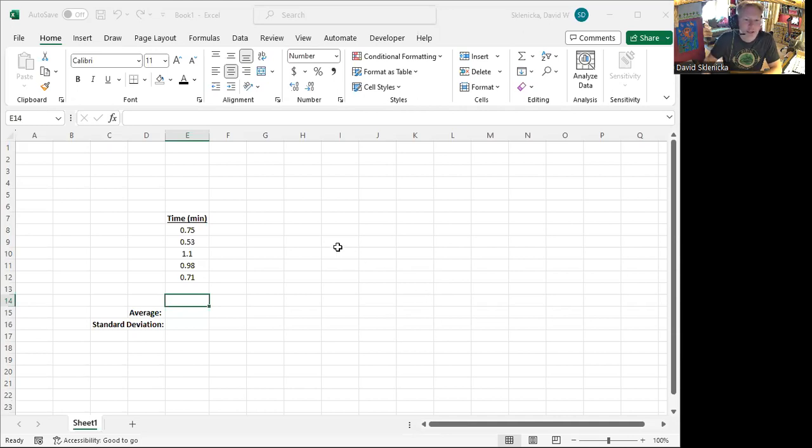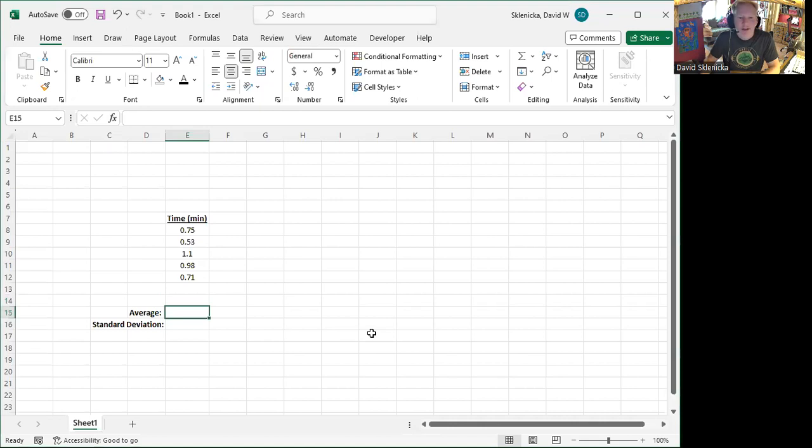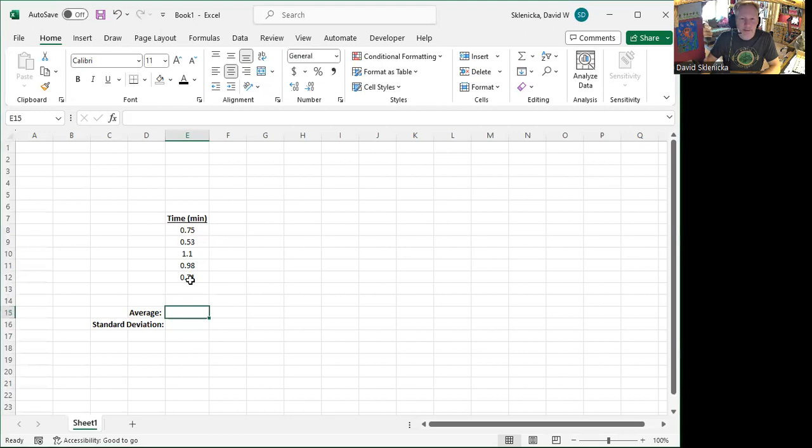So for example, I've got a series of time measurements here, doesn't really matter what it's for. And if I want to find the average of it, I know I could add up all of these, get that sum, and then divide them by the number of values that went into it.